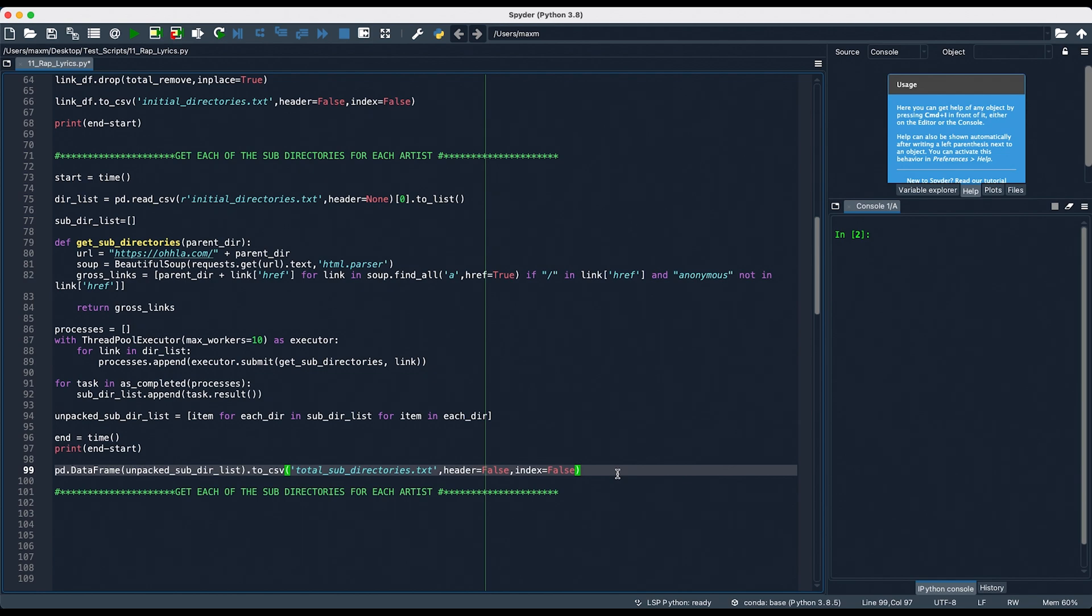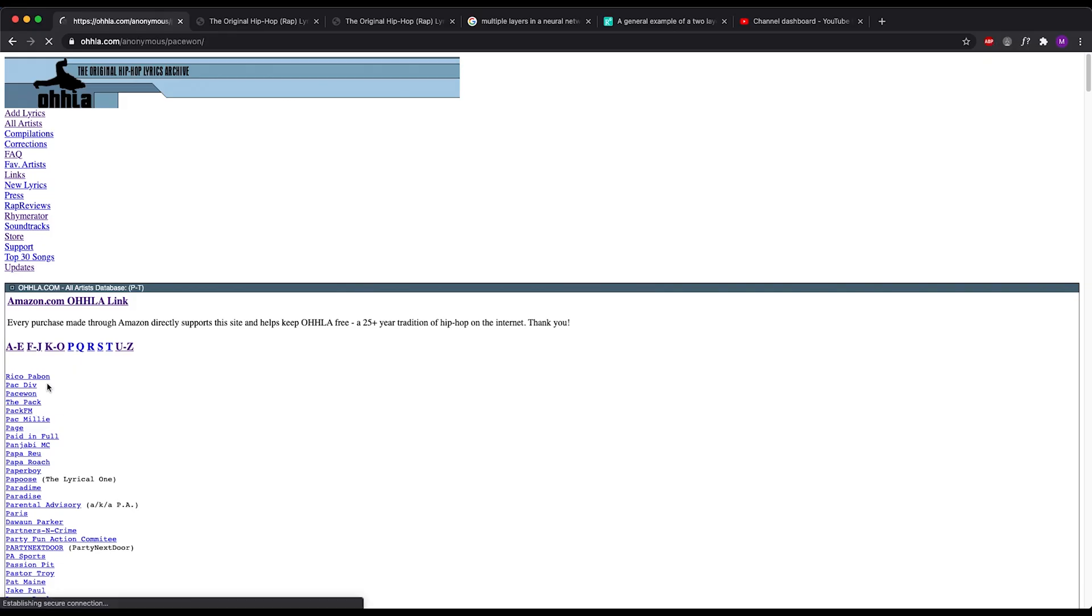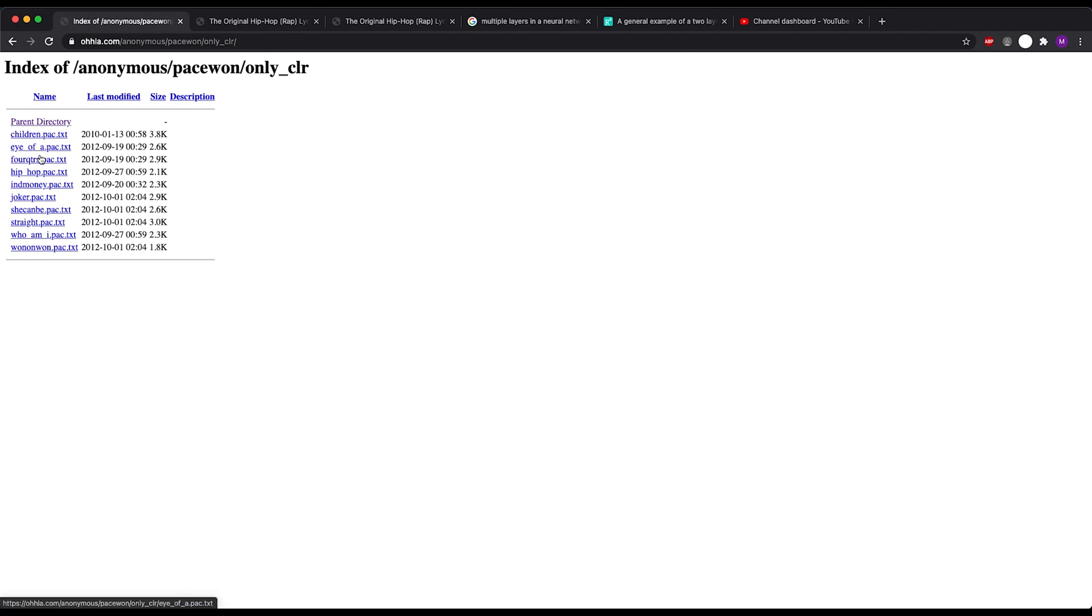In case you guys want to visualize this, when we click on an artist, it comes up like so, where each of these are the albums for that artist. The reason we included a backslash is that we don't want to include the link for this URL, because it won't lead us to any of those lyrics. However, if we click on this, then you can see that these are all the text files, which are all the songs, for this album.